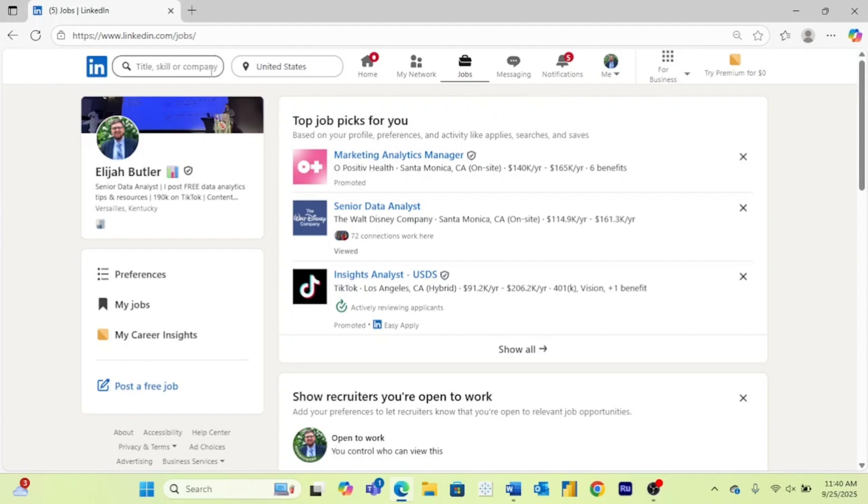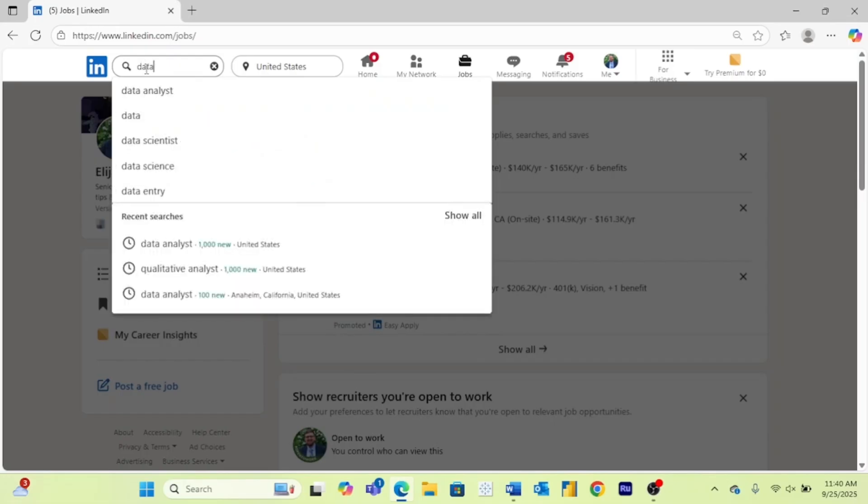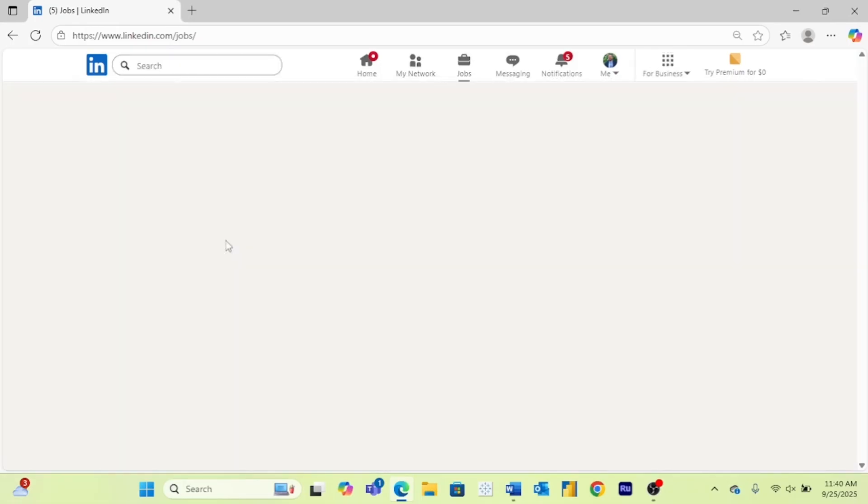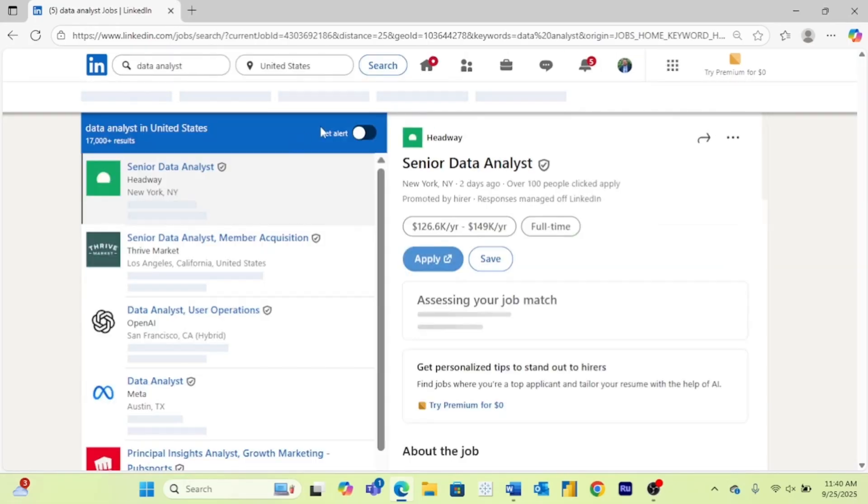Up here is a search bar where you can search for a job you want, a company you want to work at, or maybe a specific skill, and then you can add your location. I am a data analyst, so I'm going to search for data analysts right here, and I'm just going to search within the United States.